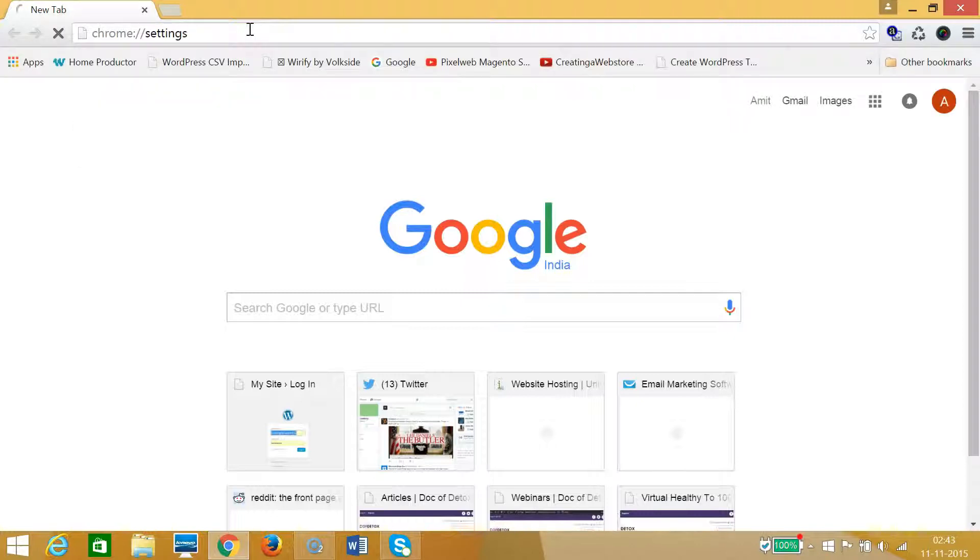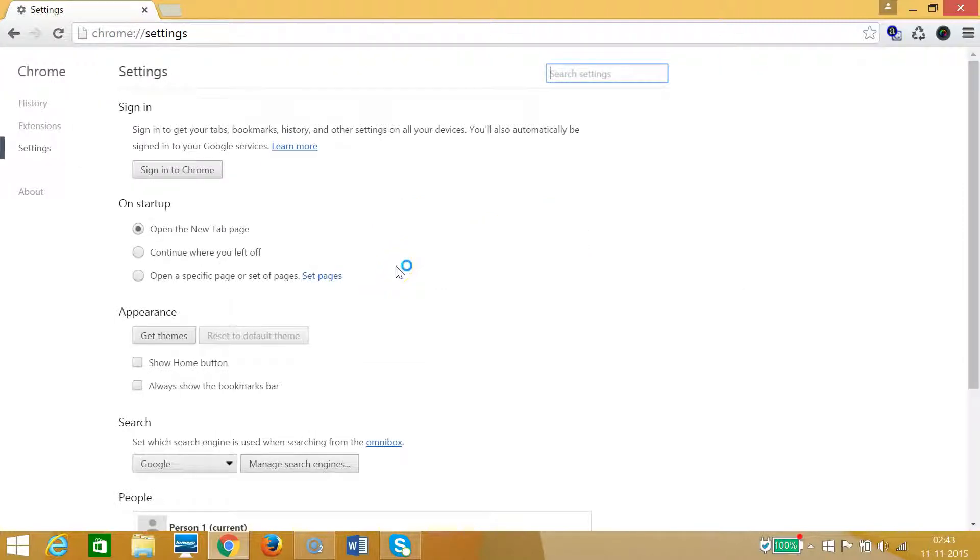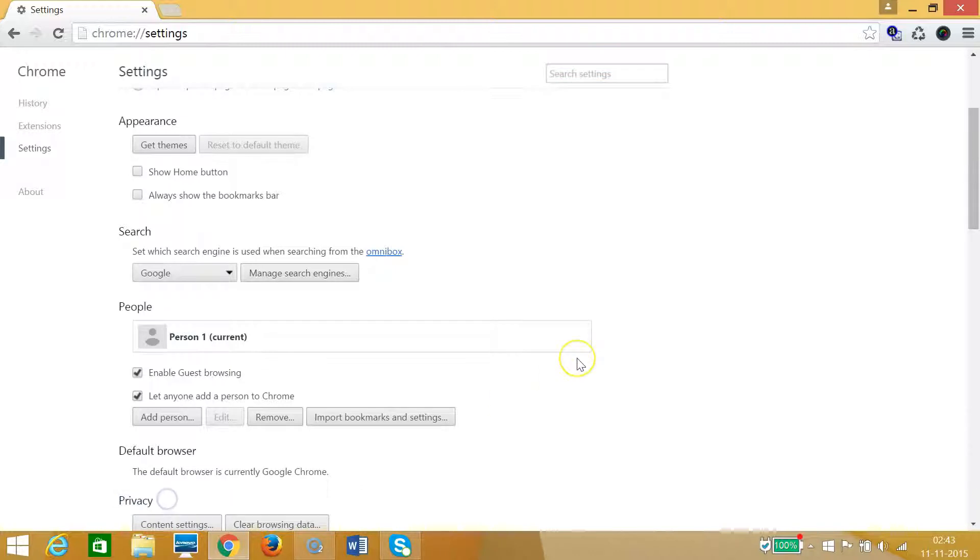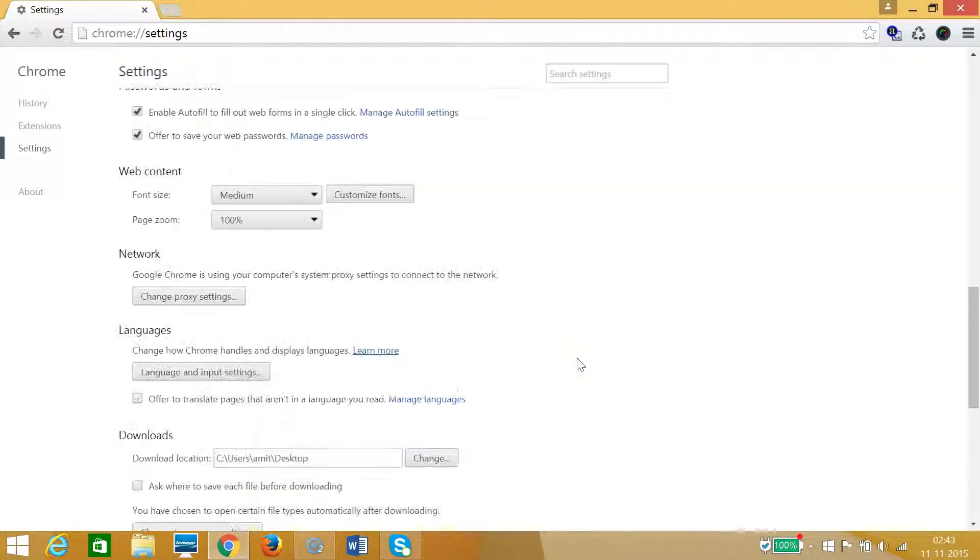Scroll down to the very bottom and click on show advanced settings. Scroll down and you can see that we have customized fonts.